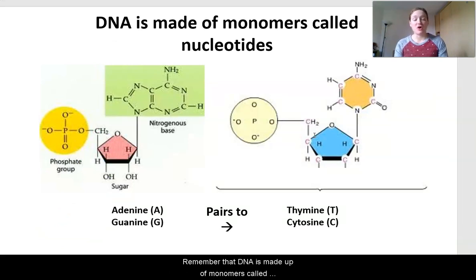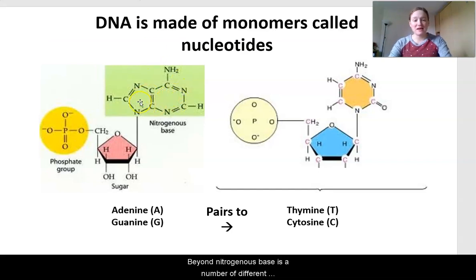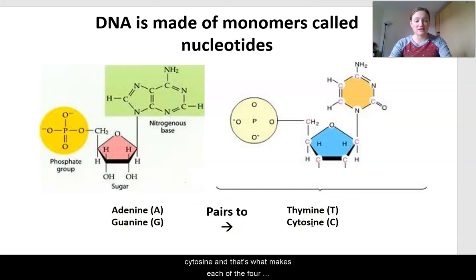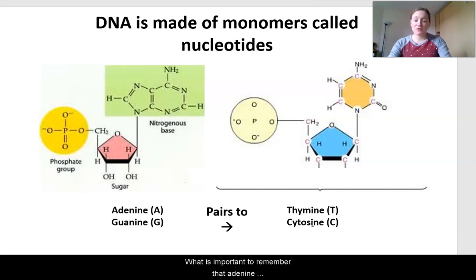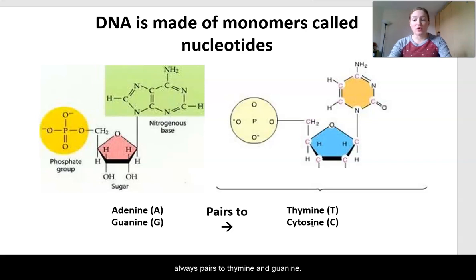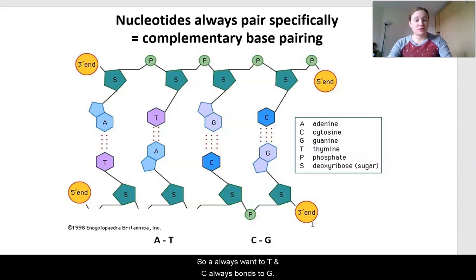DNA is made up of monomers called nucleotides. Nucleotides are made up of a sugar, a phosphate group, and a nitrogenous base. The nitrogenous bases are adenine, guanine, thymine, and cytosine — that's what makes each of the four nucleotides different. The sugar and the phosphate are the same for all nucleotides. It's important to remember that adenine always pairs with thymine, and guanine always pairs with cytosine. This is called complementary base pairing — A always bonds to T, and C always bonds to G.